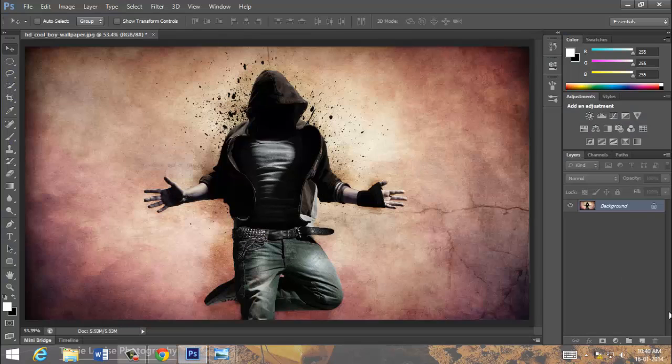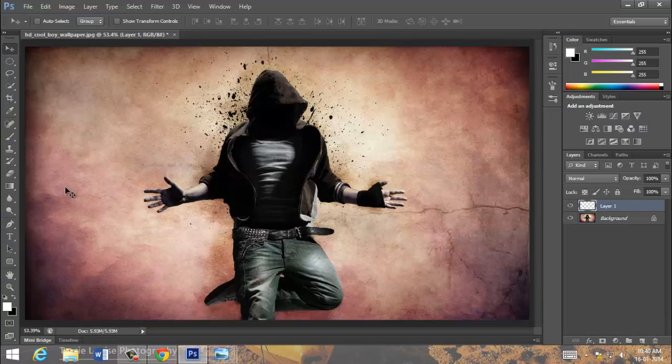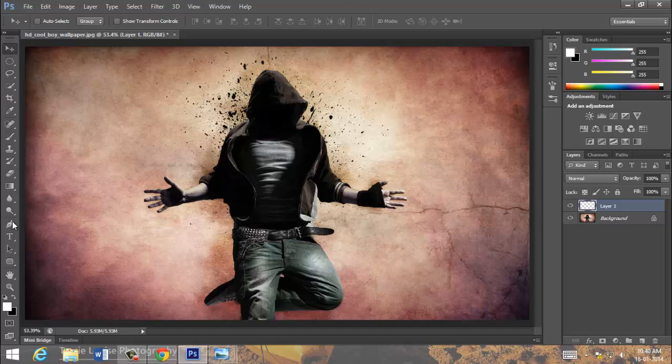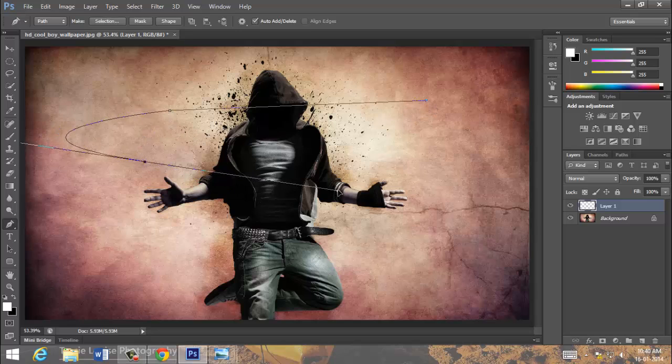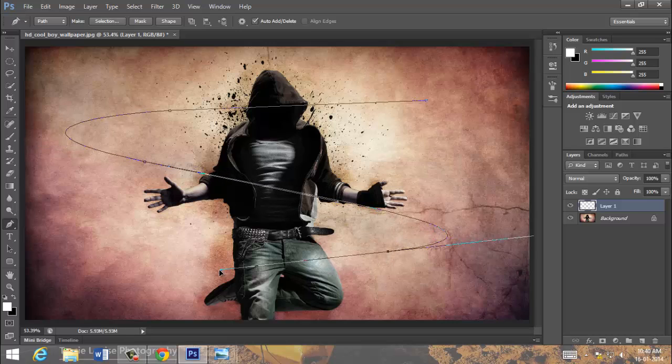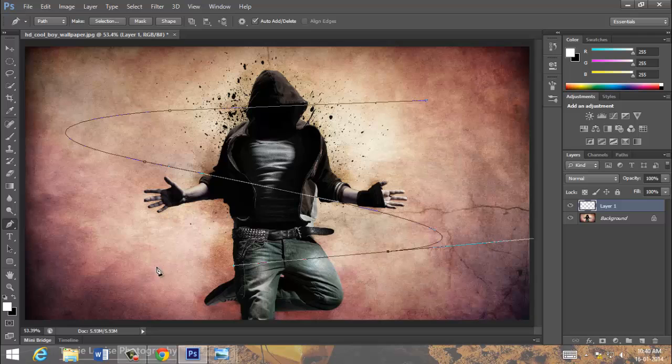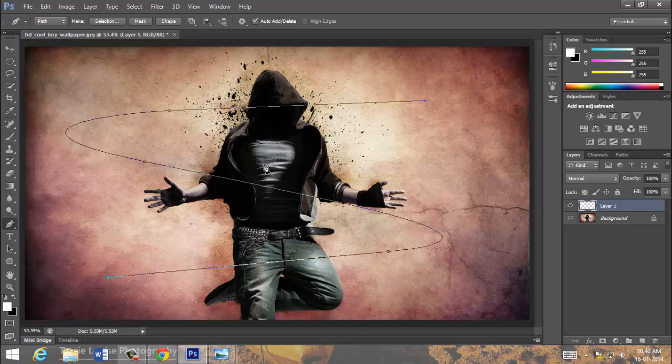Here is our image. First taken here. And now we have to choose pen tool. Select it like this. We got the path.